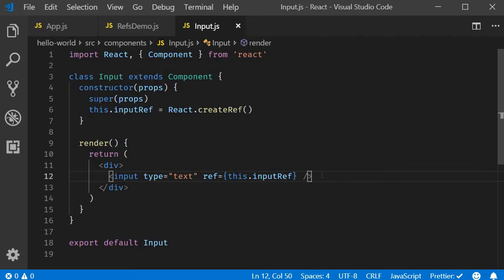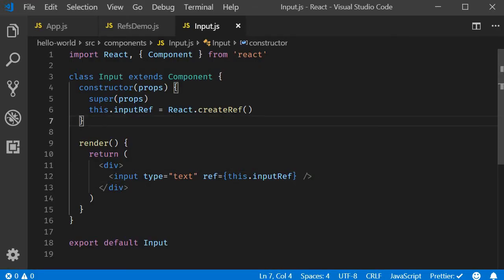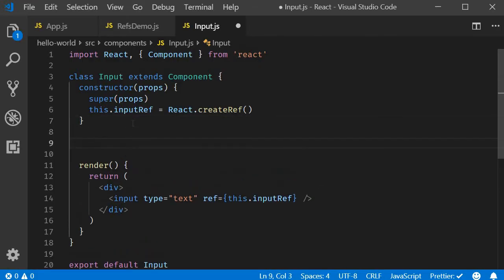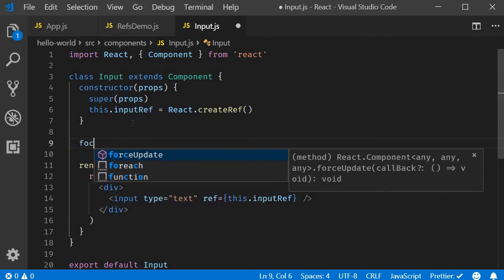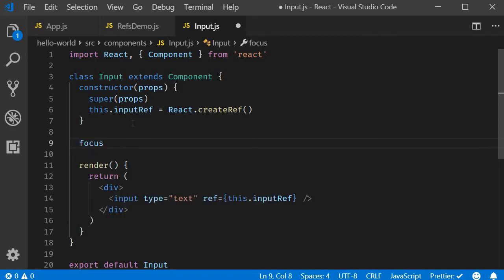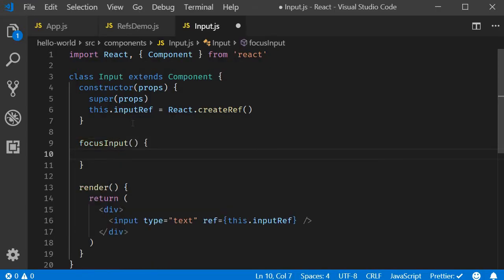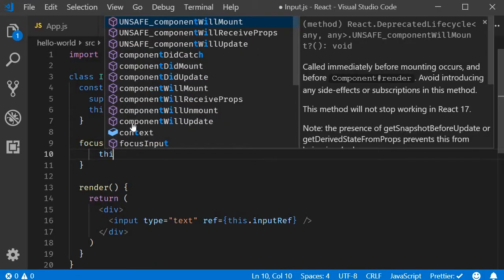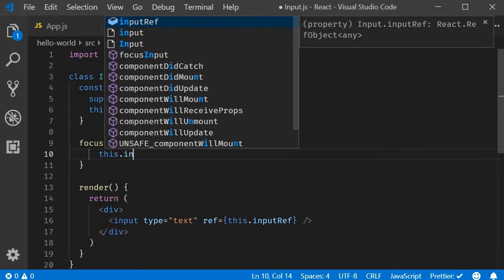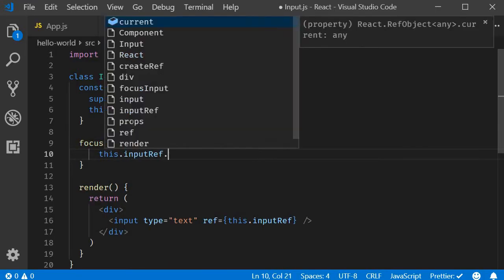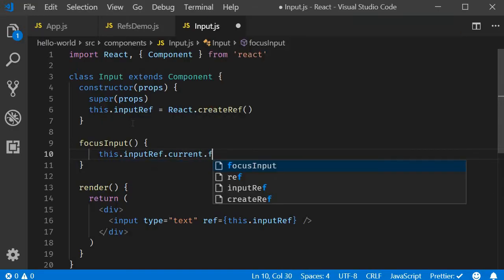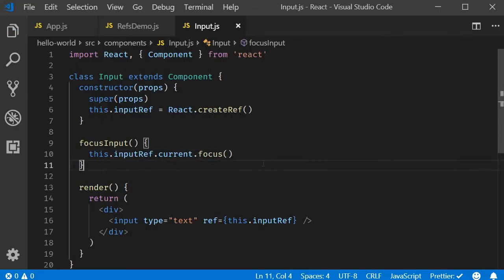Now, we can focus on the input element in componentDidMount. But for this example, we don't want to do that. Instead, we want to create a method that will in turn focus the input element. And that method will be called by the parent component. So in input.js, right after the constructor, I'm going to have a method focusInput. Within the method, this.inputRef.current.focus. And that is it for the input component.